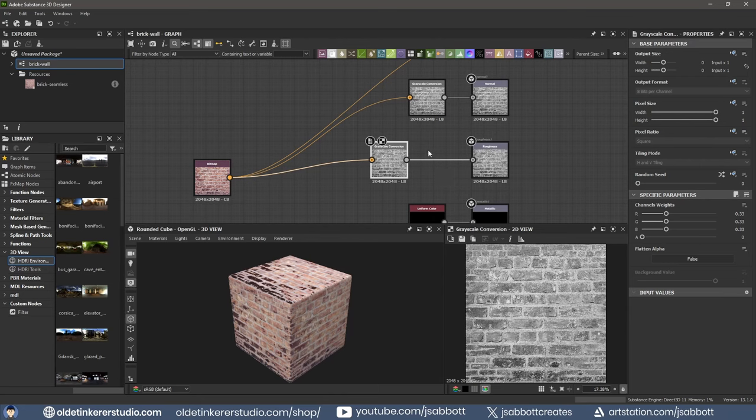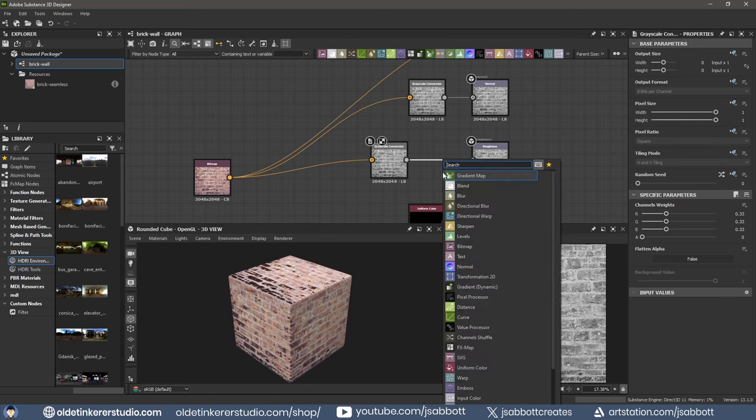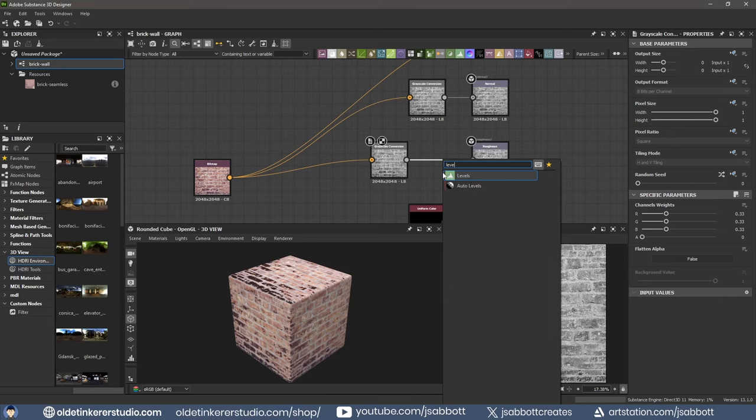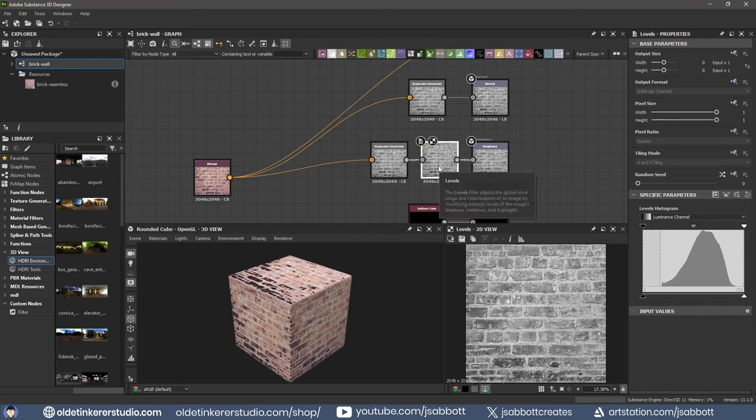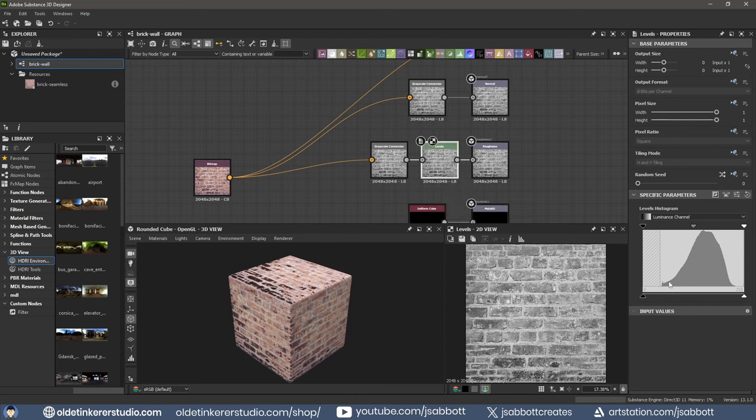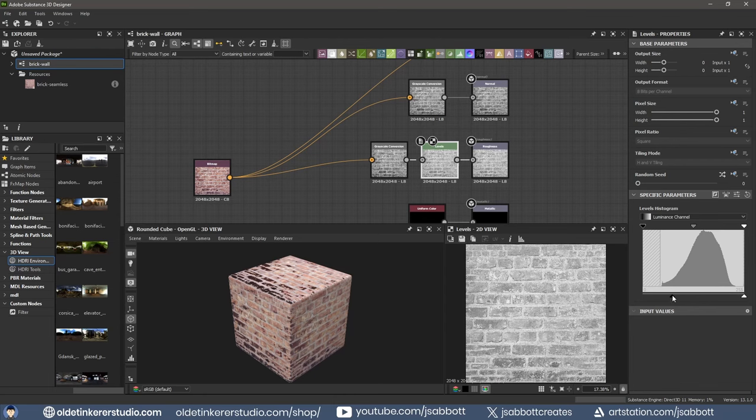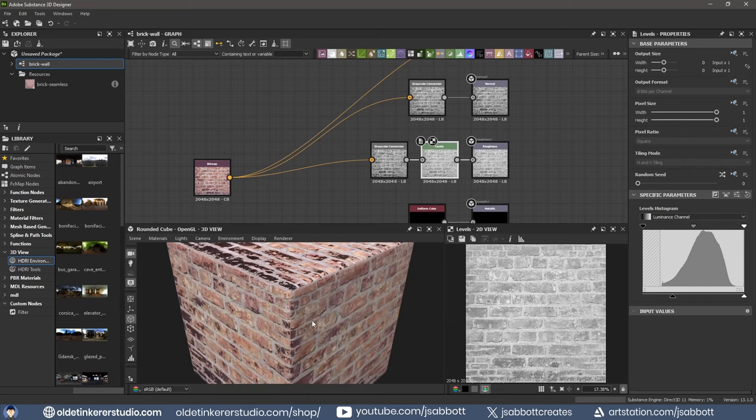Select the connection between the Grayscale Conversion and the Roughness node. Then use the spacebar and search for Levels. Select the Levels node and use the Levels Histogram to change the Roughness output. You can now see the lighting showing a rougher surface for the bricks.